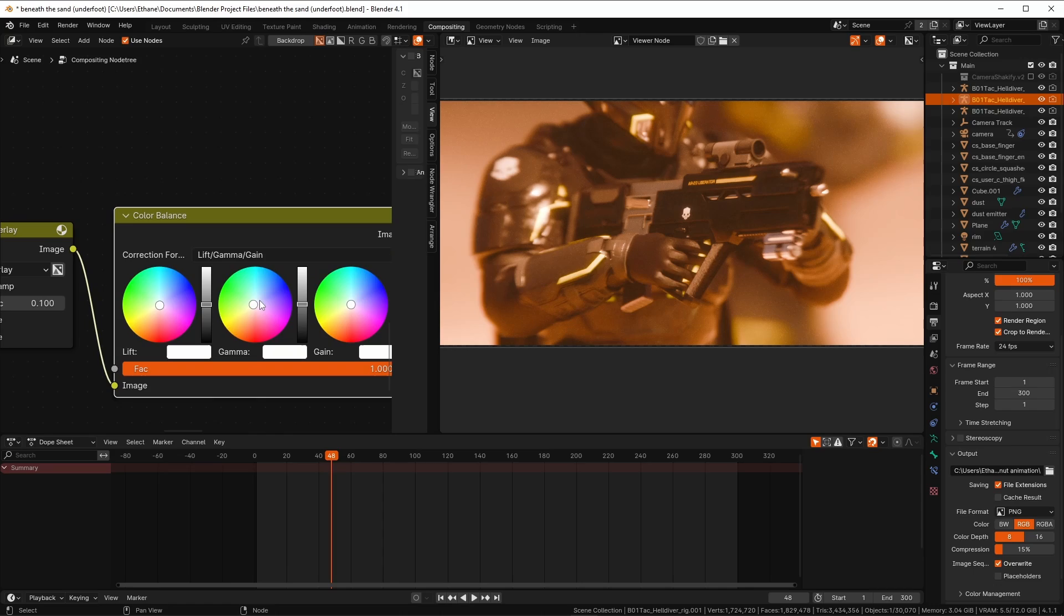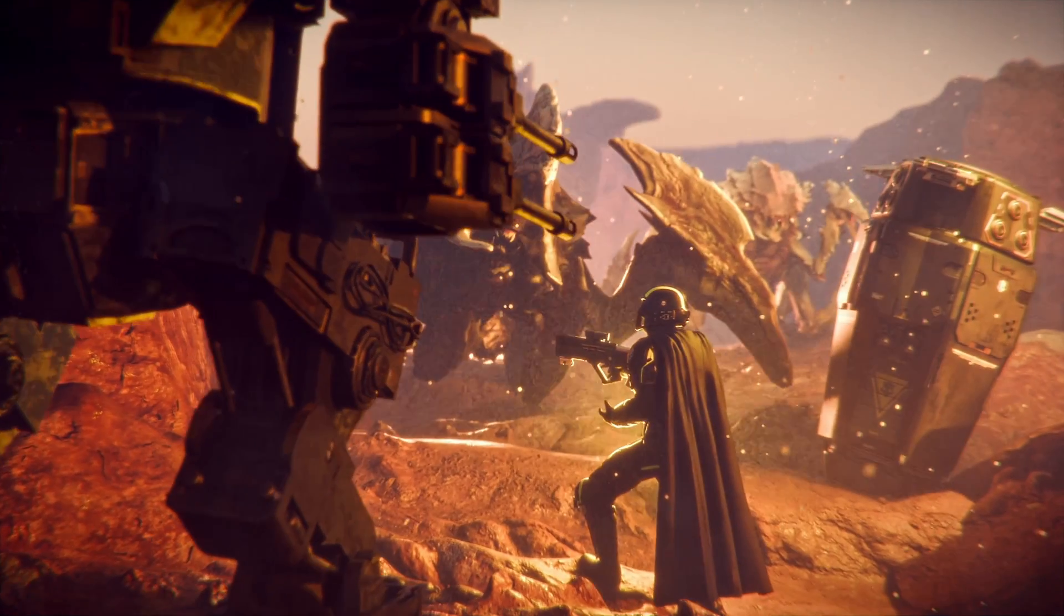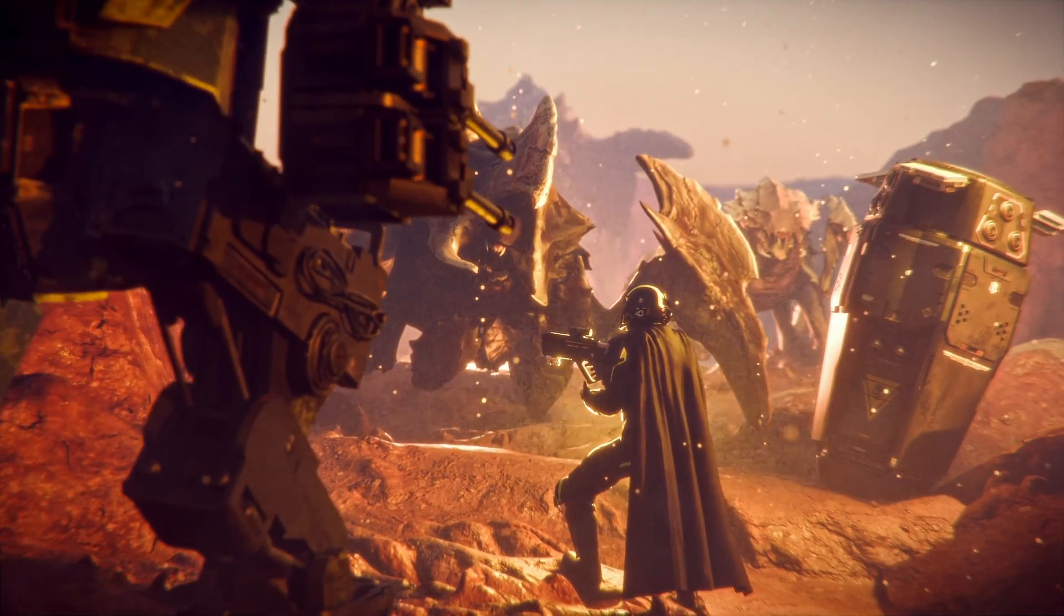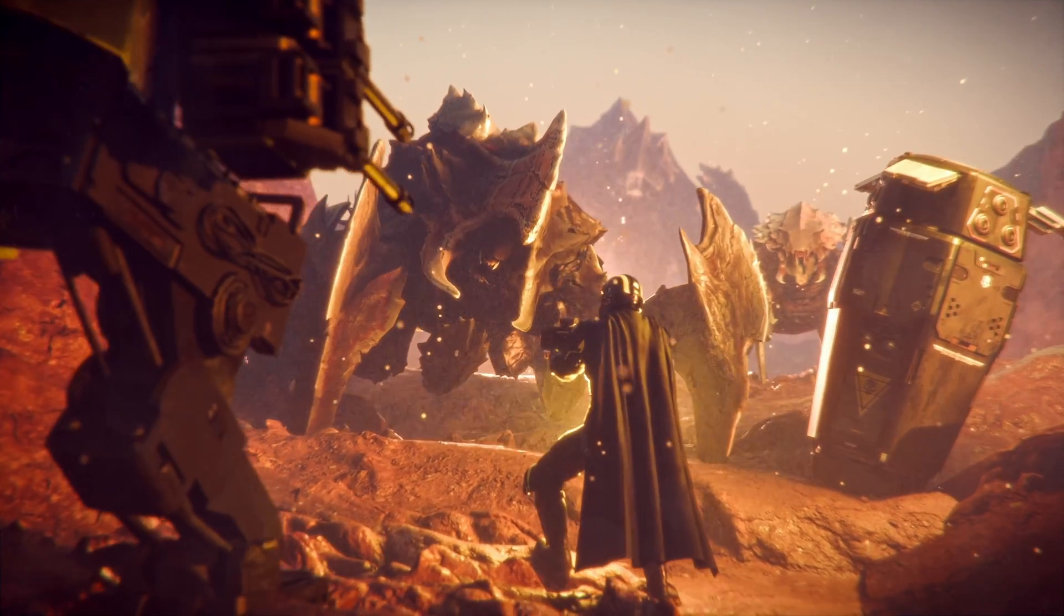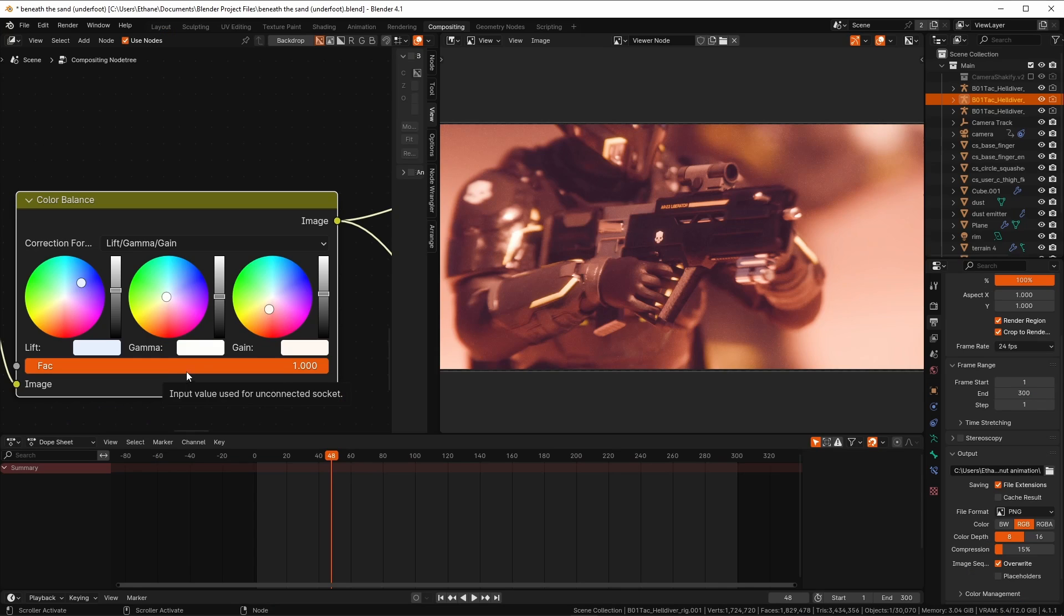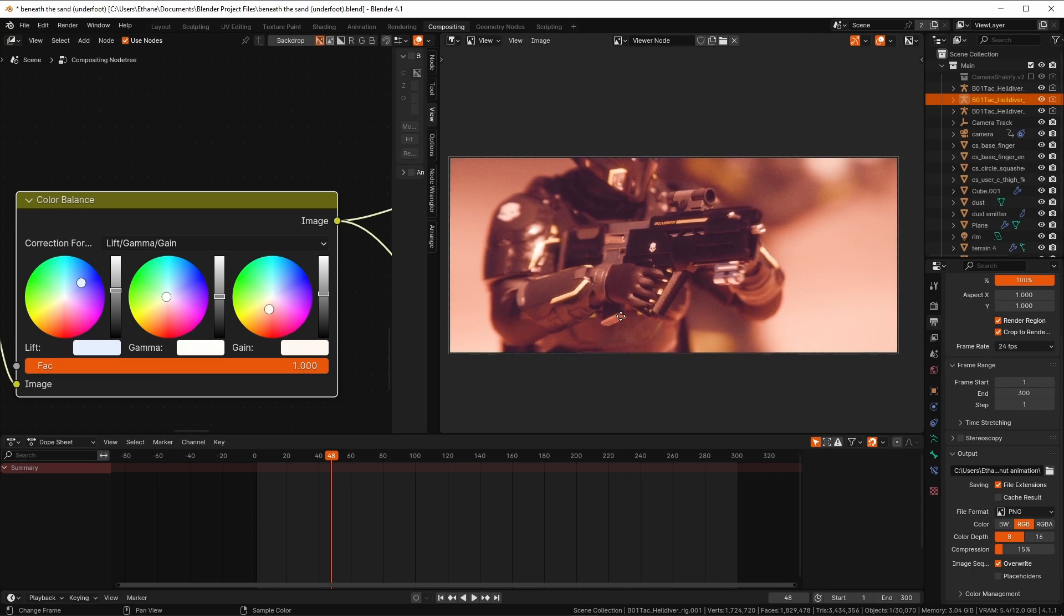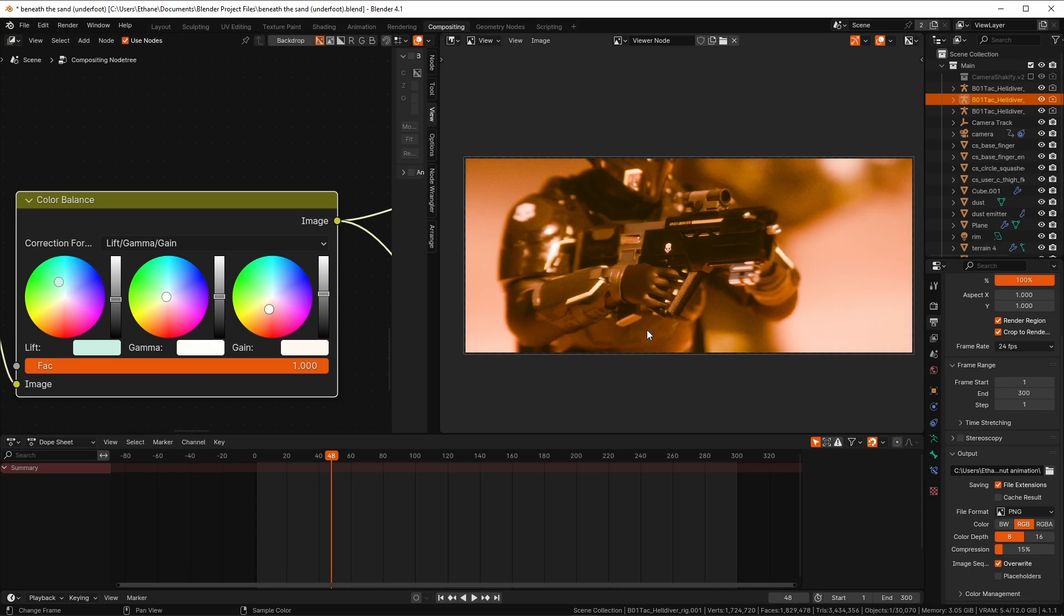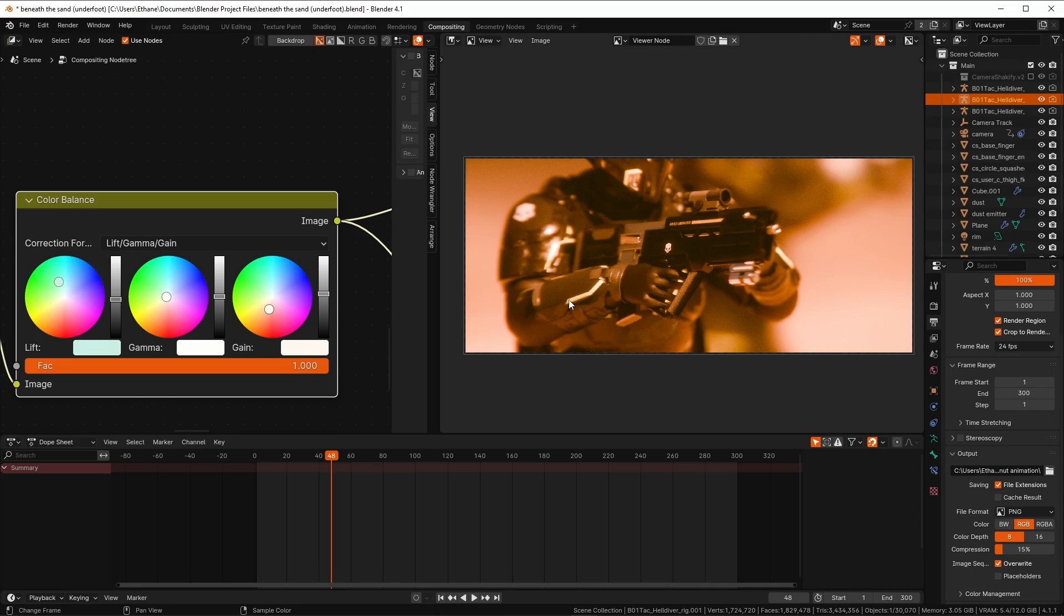Lastly, we have a color balance node for some nice color control. Throughout this process, we want to make sure to address the perfection and over sharpness which comes with 3D scenes. Degradation for artistic purposes is almost always a good idea in 3D renders. It just depends on the scene as to how far you go.